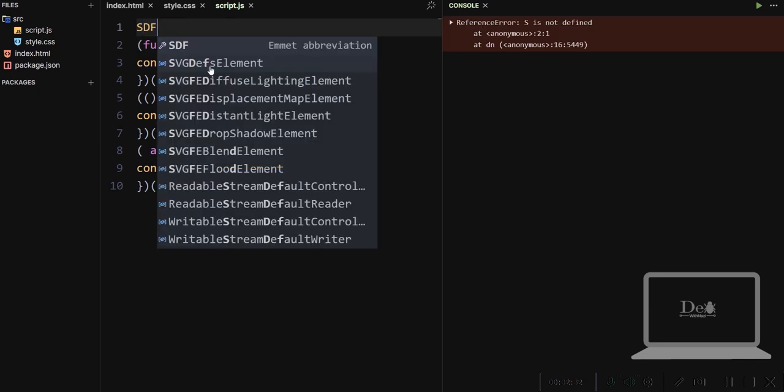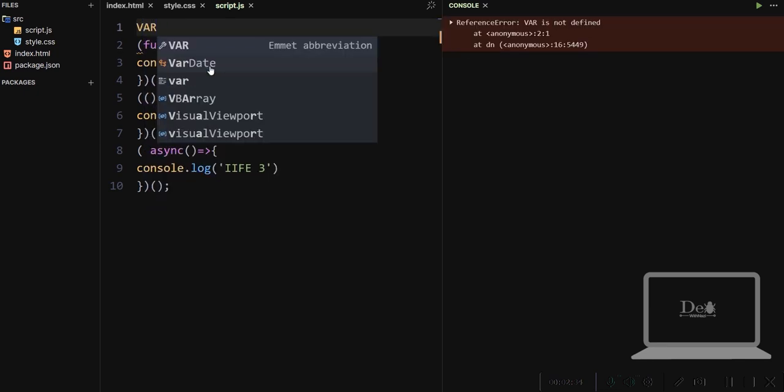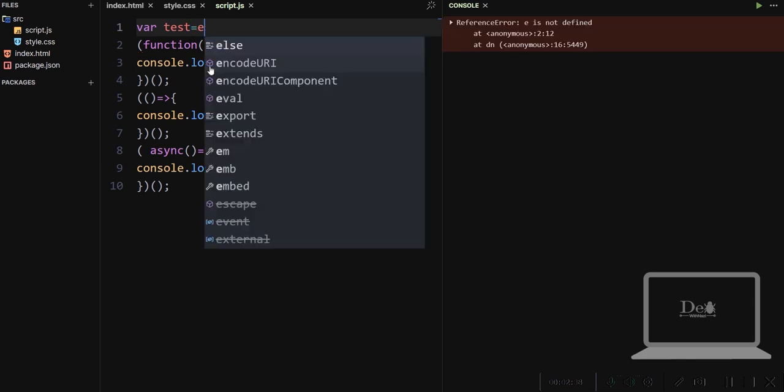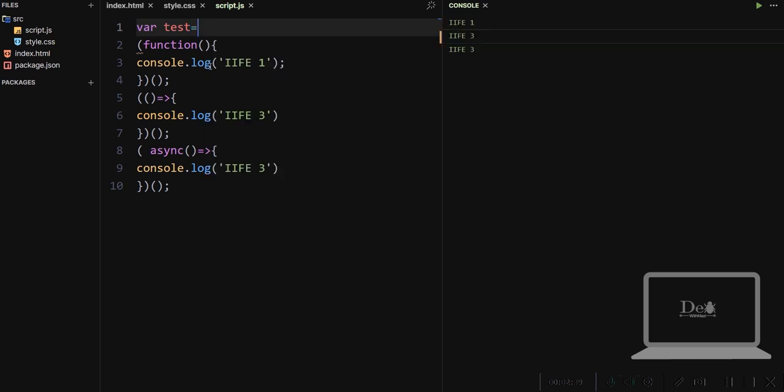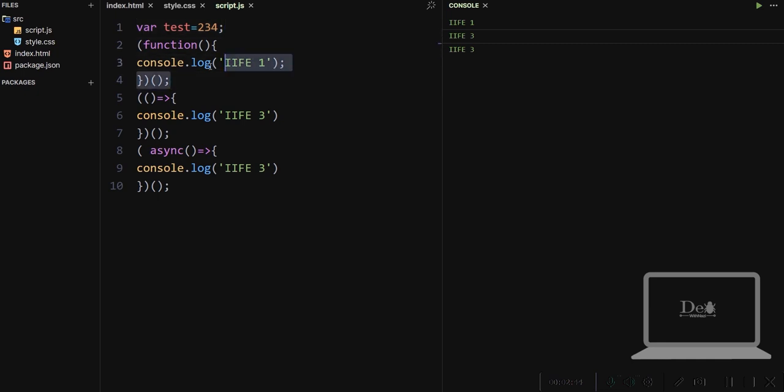I have written a test variable here which is having global scope, but if we write it inside the function variable, then it must be unloaded right after the function unloading.